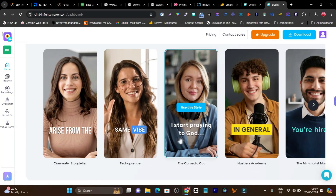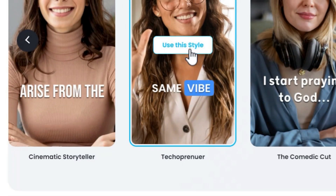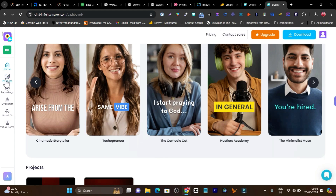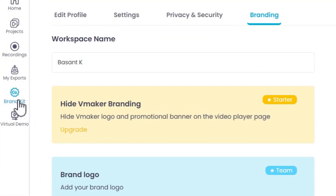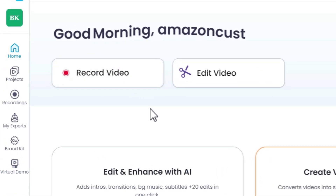In the main screen with good editing options, you will find things here. Within a single click, you can edit — just click use this style, upload your video, and then this setting will be applied to your video. Then there is the project section if you want to organize your project and branding work. You can also record your screen or your voice using this feature. Then there is my export section and brand kit — if you want to add your brand taste in every video, like your brand name, brand logo, brand color — you can customize those things from here. There is also a virtual demo that will give you an overview of the platform so you can start learning about vMaker.